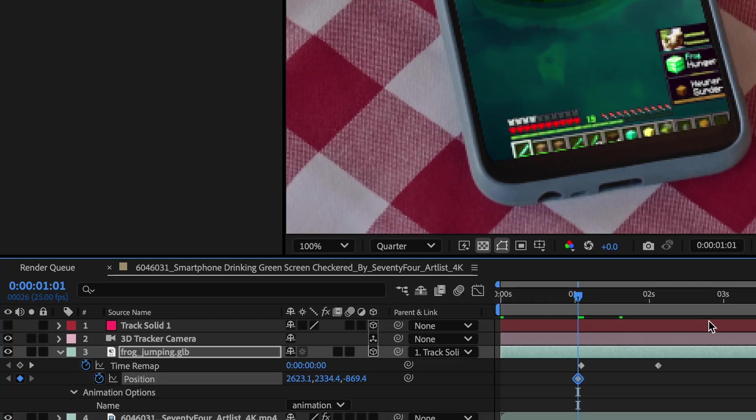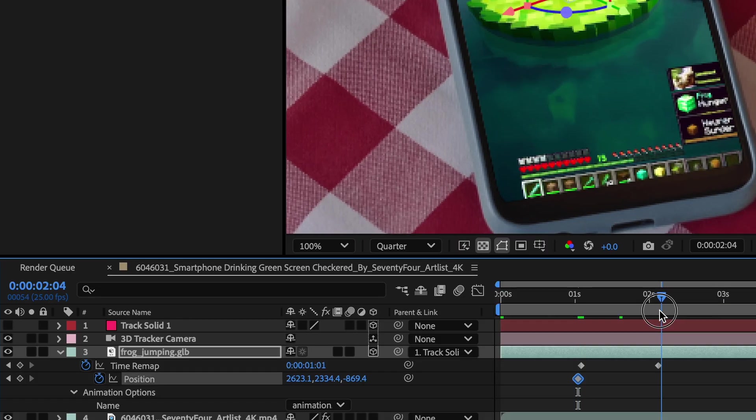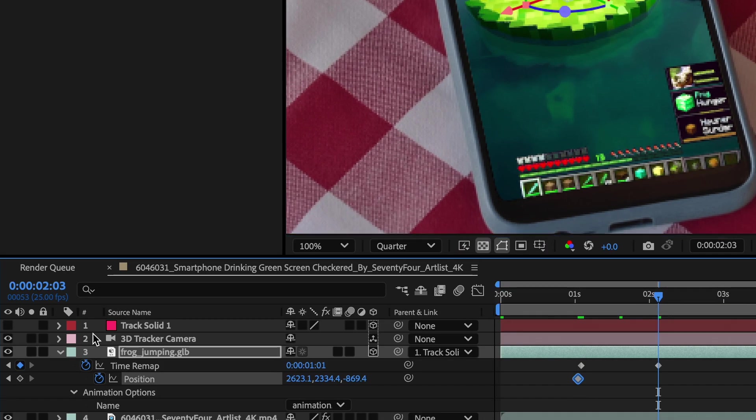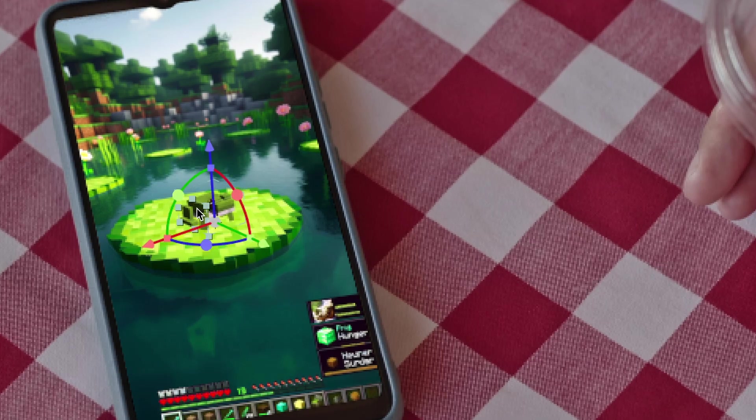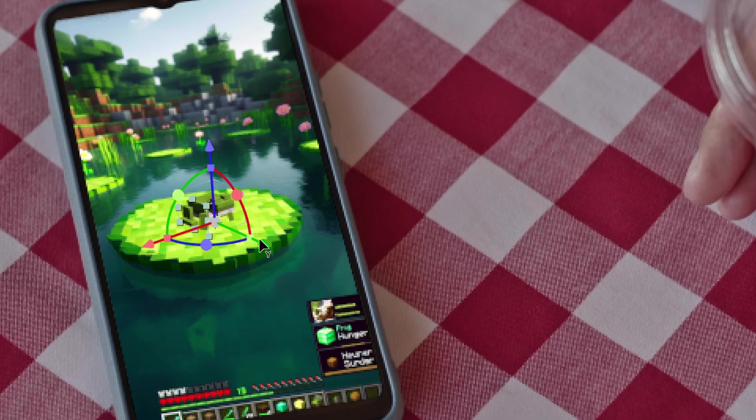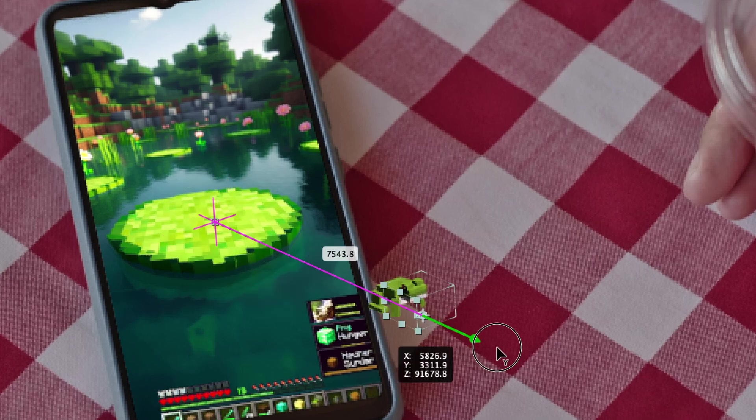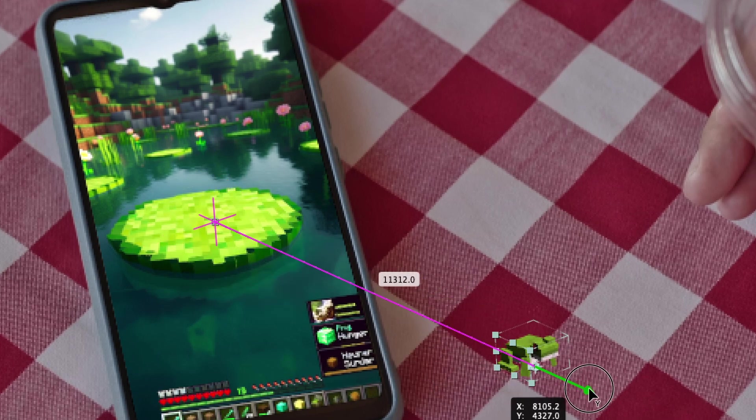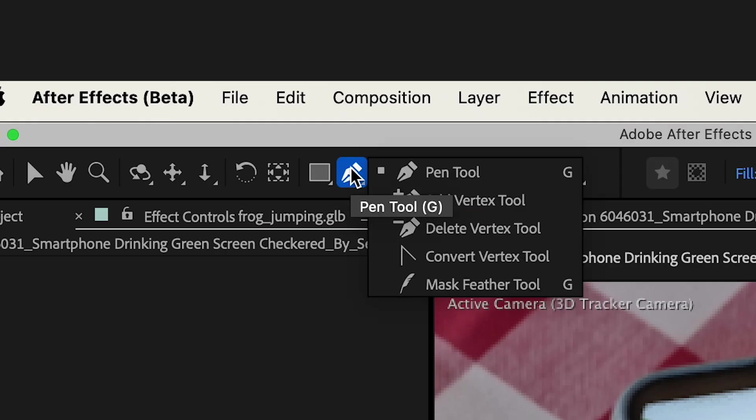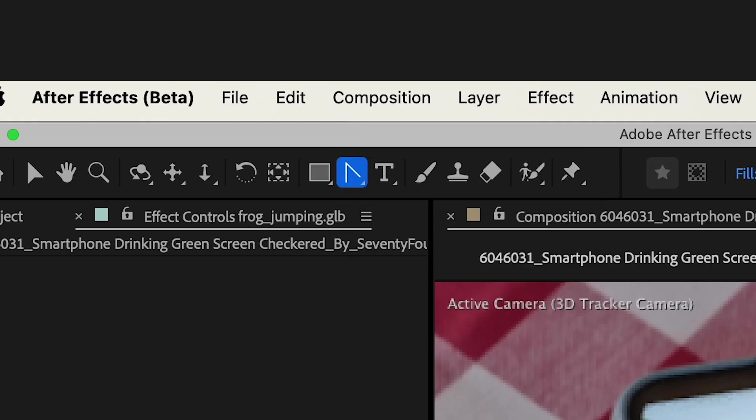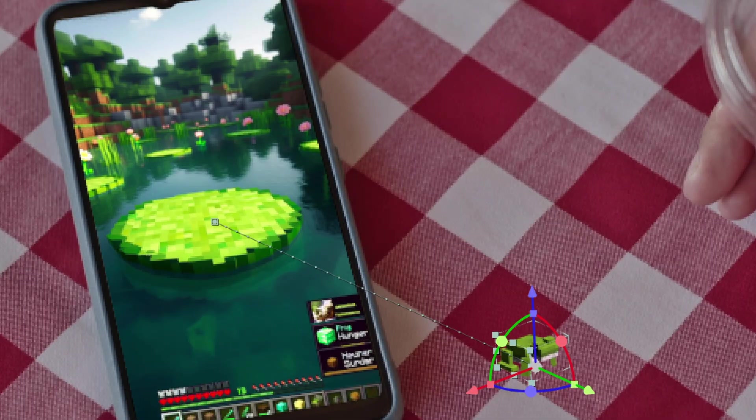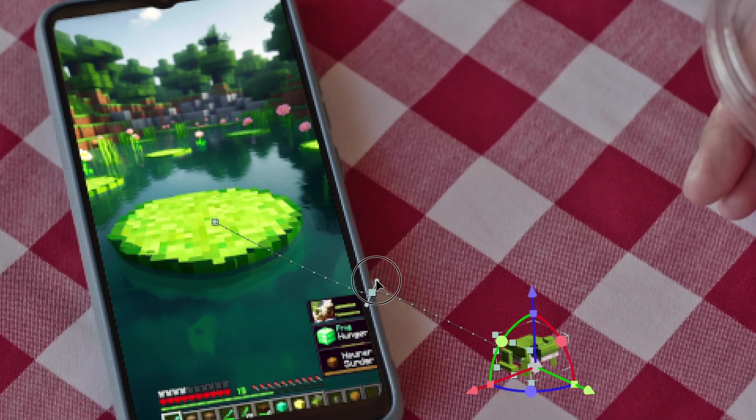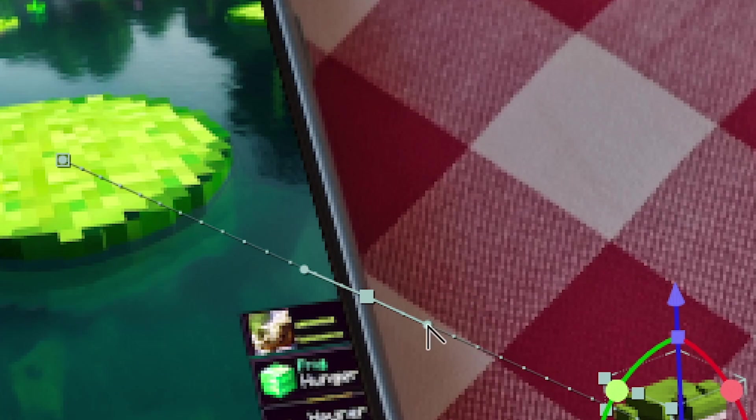Now animating my position parameters, I'm going to have my frog move positions while the animation is going. So moving it forward and selecting the Convert Vertex tool, I'll make this straight line into a curve so it resembles an arc.